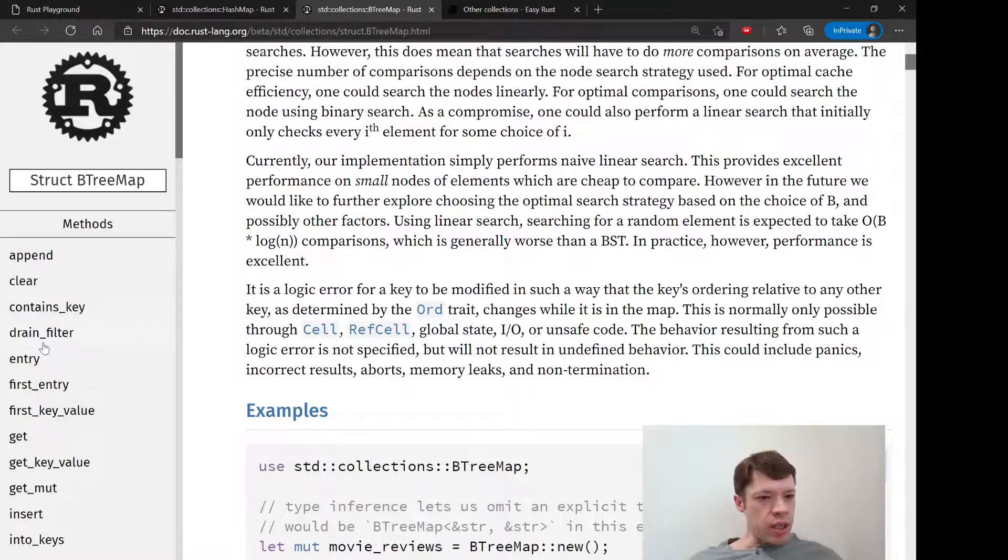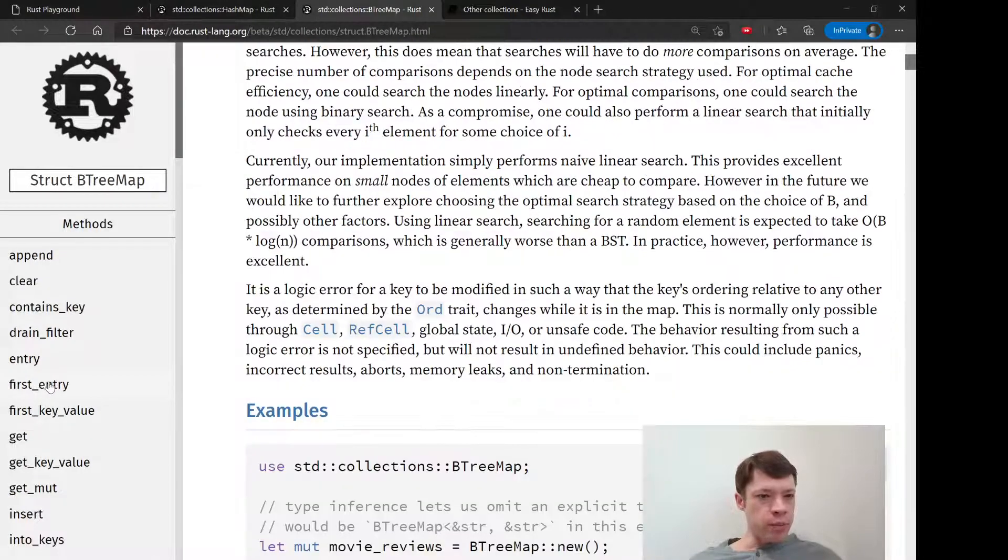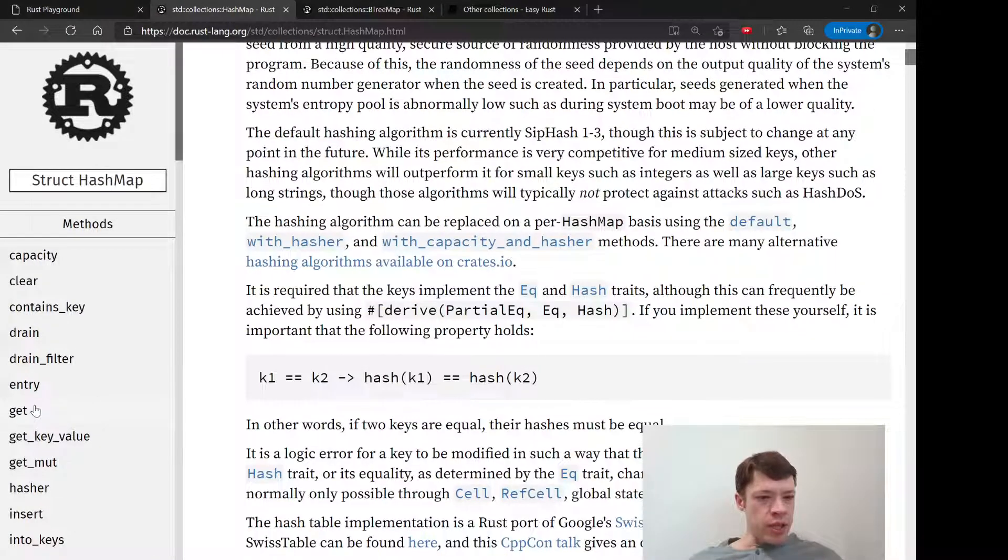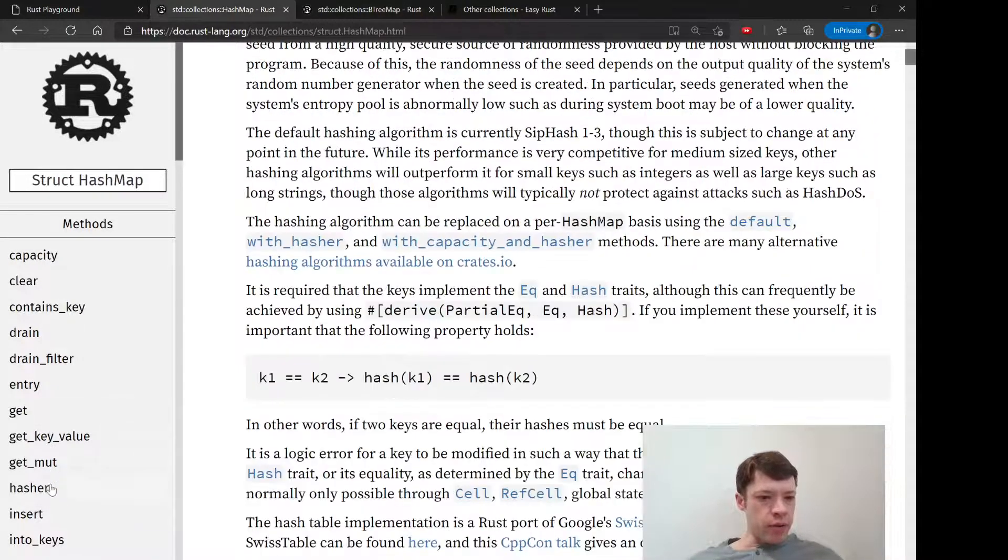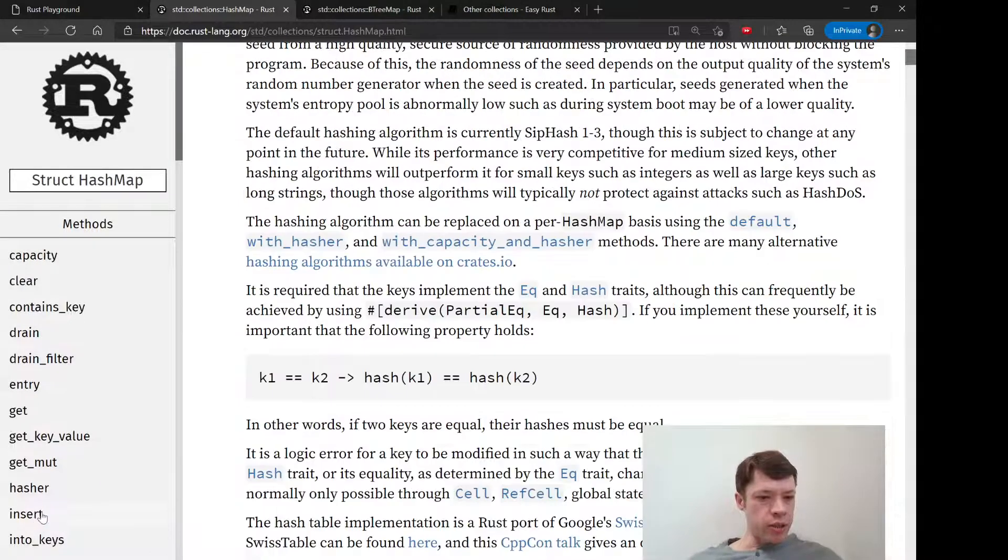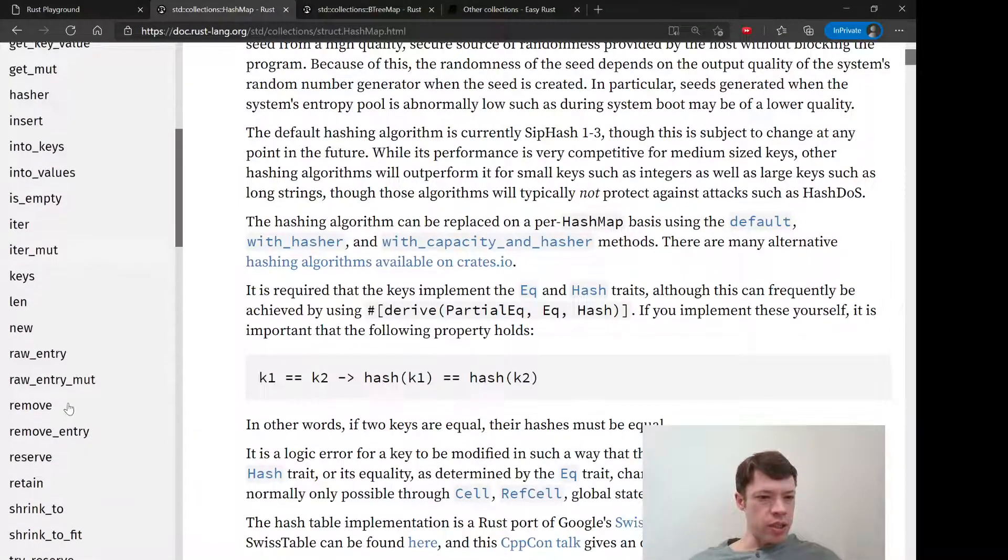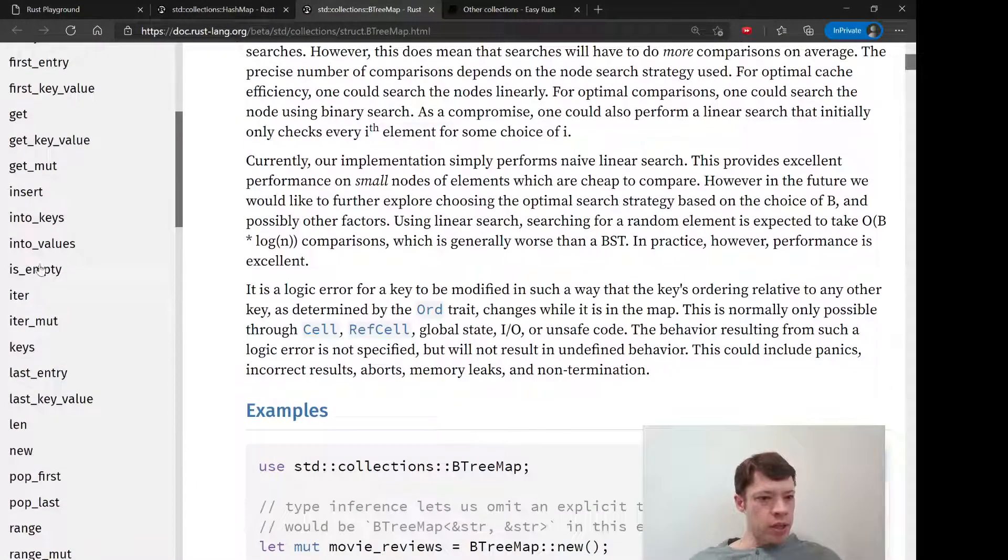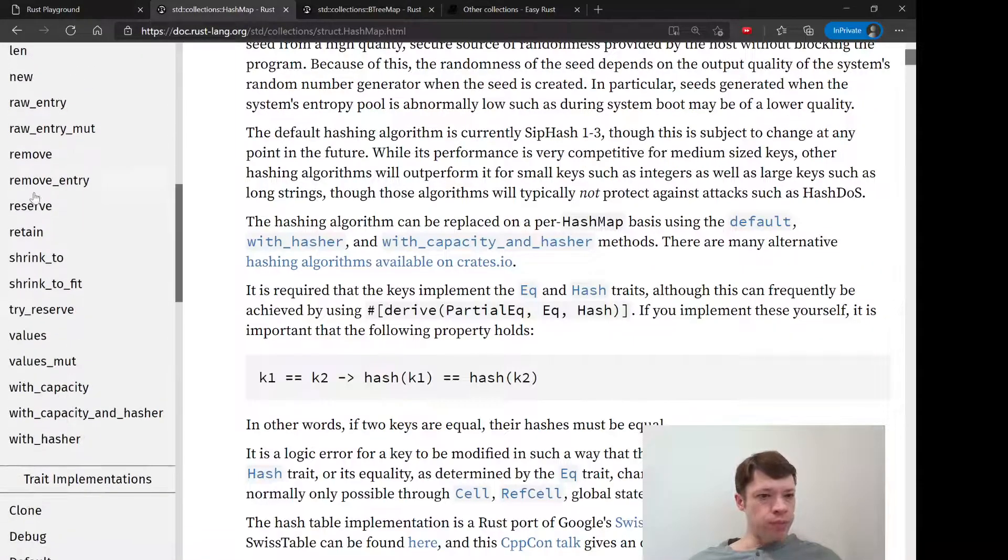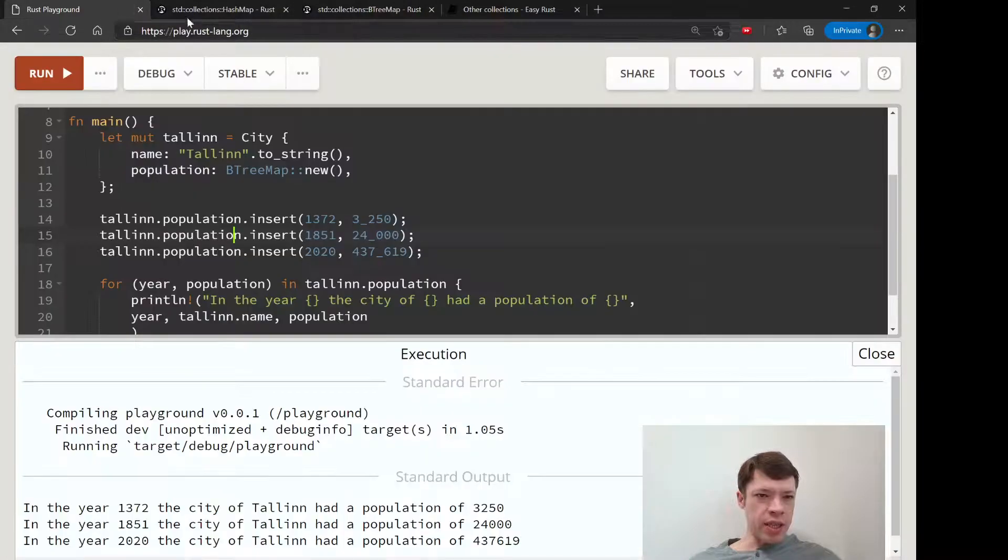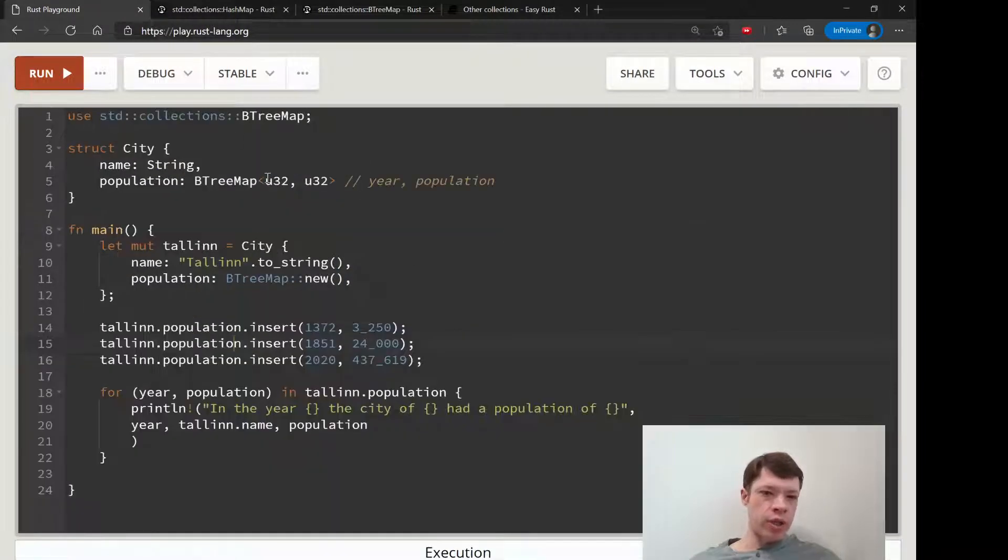So you can see there's this thing called entry - we'll look at this later. BTreeMap has it. There's get, we're going to look at get right now. There's insert, we already did insert, into_keys, into_values, iter_mut, remove.